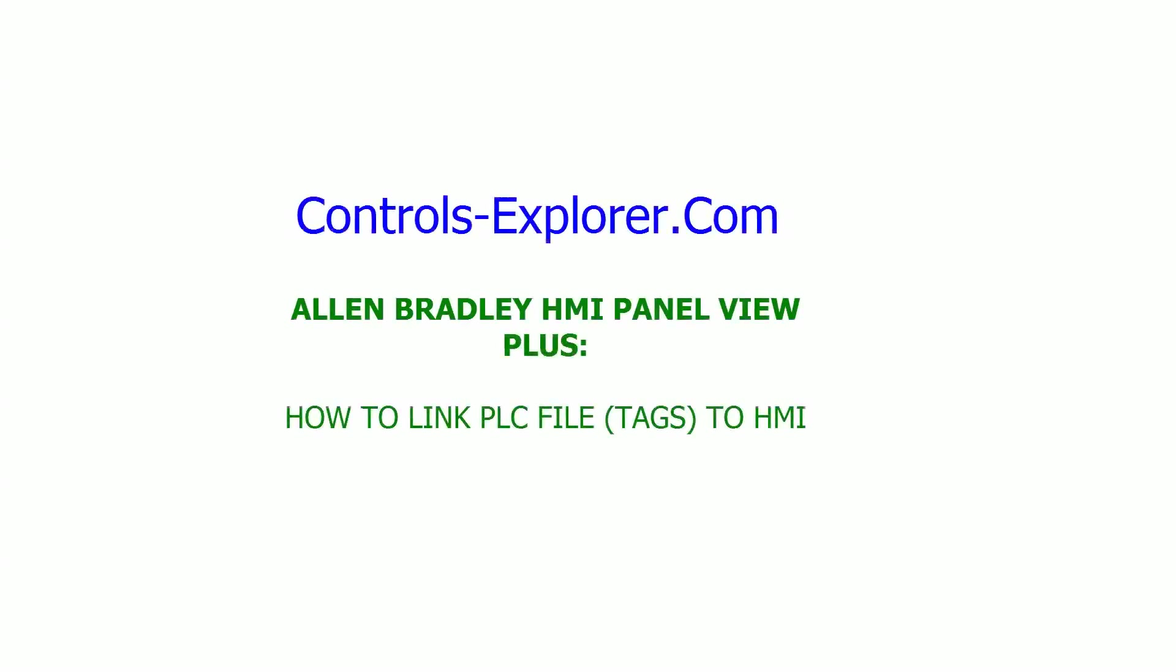Welcome to Controls Explorer. This video will show you how to link your PLC tag to Allen Bradley HMI Panel View Plus. This is very much needed when you develop the HMI code.